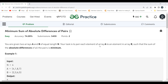The problem says: you are given two arrays A and B of equal length, and your task is to pair each element of array A to an element in array B such that the sum of absolute differences of all the pairs is minimum.